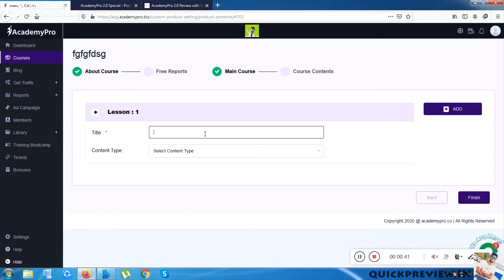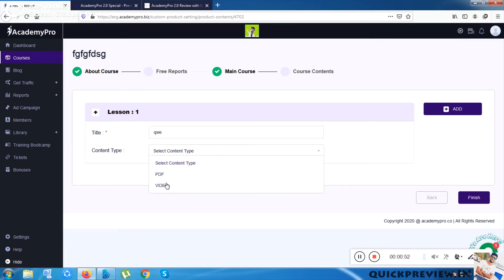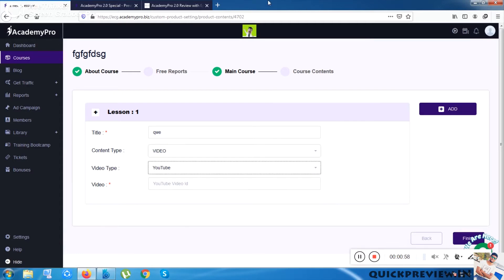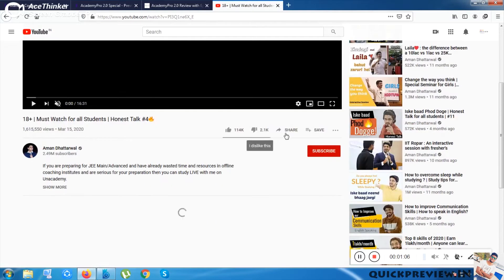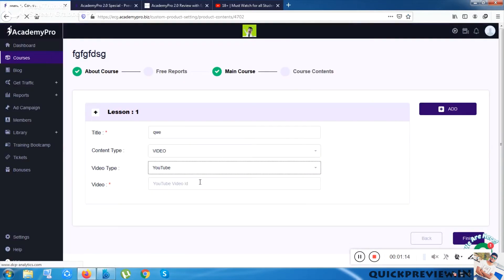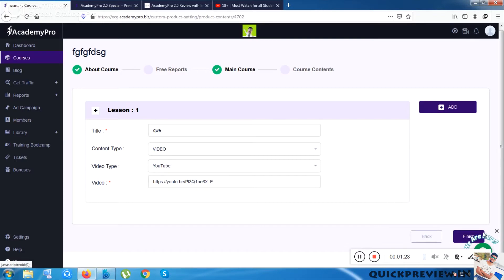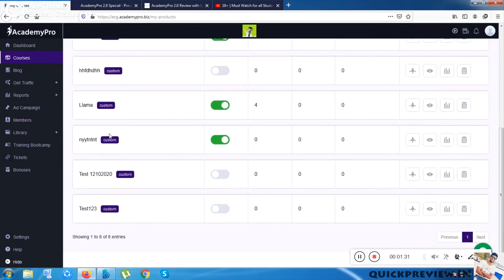Once I click Next, I can put a title for the course content. Then I can select the content type — for example, Video. Once I click Video, it asks for a YouTube video ID. I go to YouTube, copy any video link, paste it here, and click Finish. Your course will be ready.